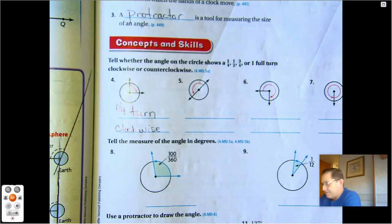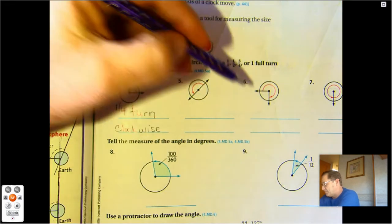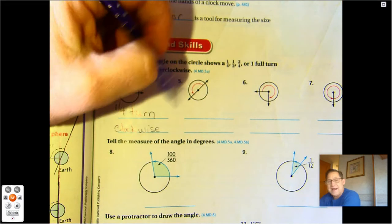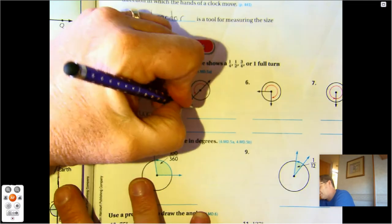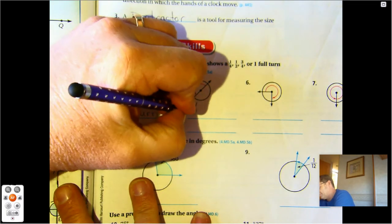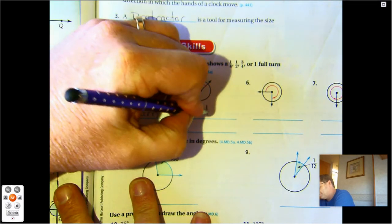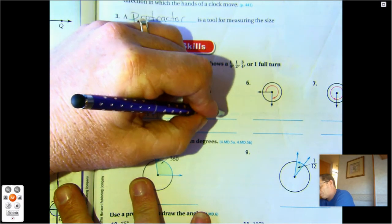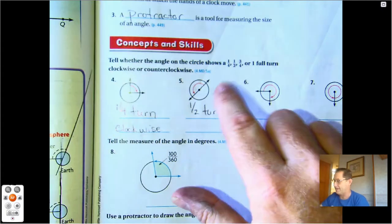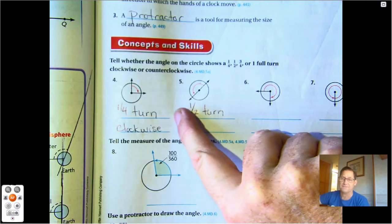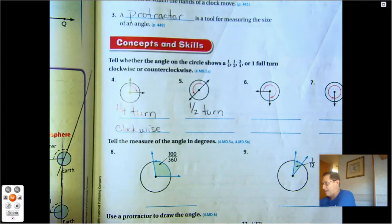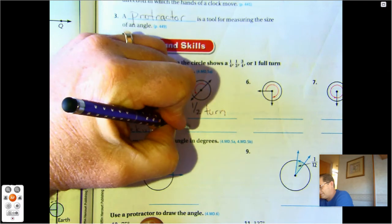Number five. This is splitting the circle in half, so it's a half turn. And the arrow is going to the left, so that's counterclockwise.